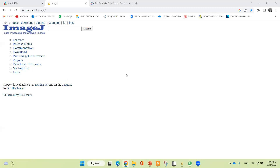Hello and welcome to today's tutorial. I'm going to demonstrate how you can use ImageJ software for copying the image, applying a scale bar, and how you can mark the colored image.